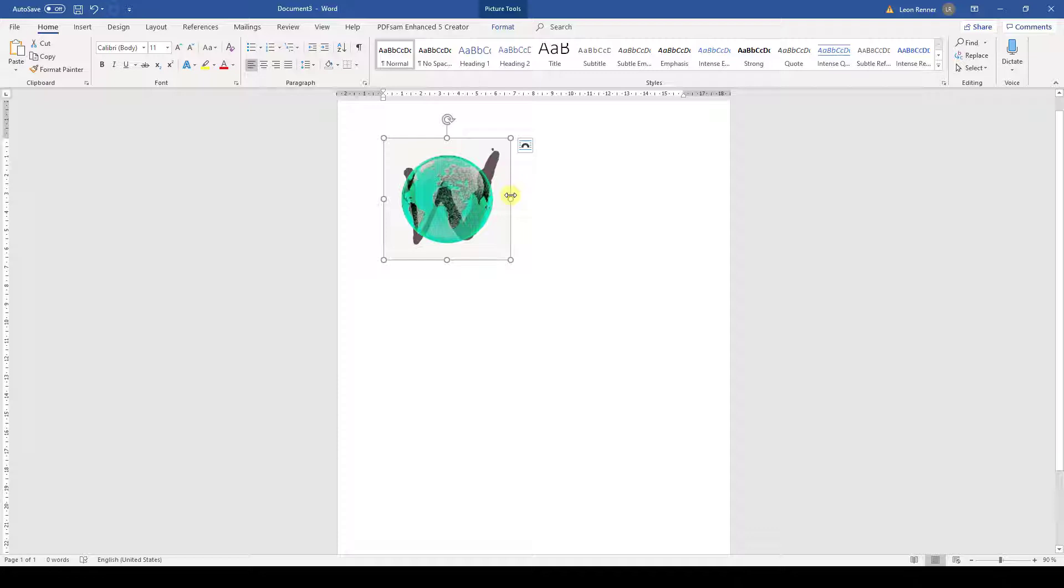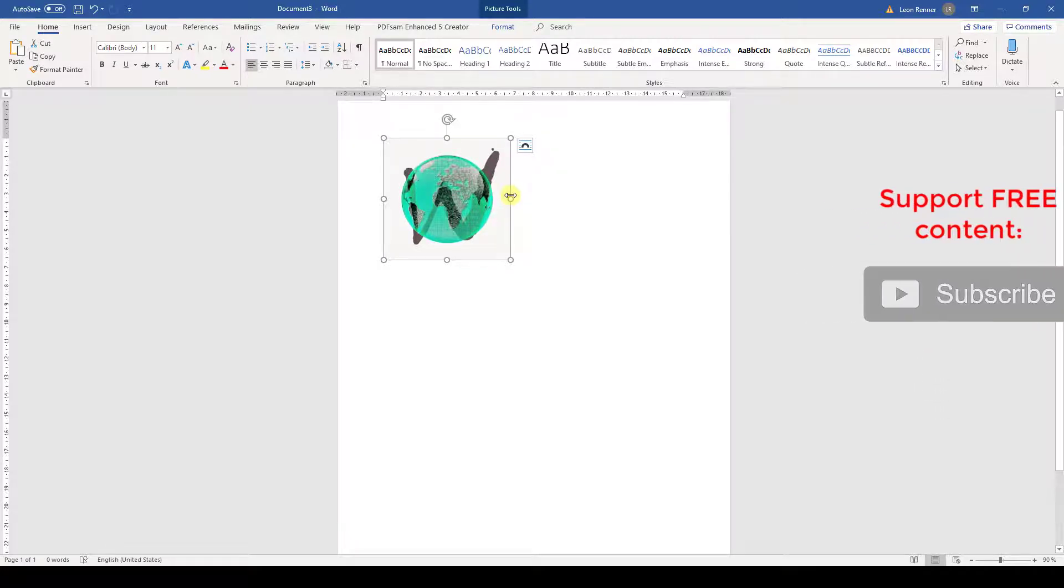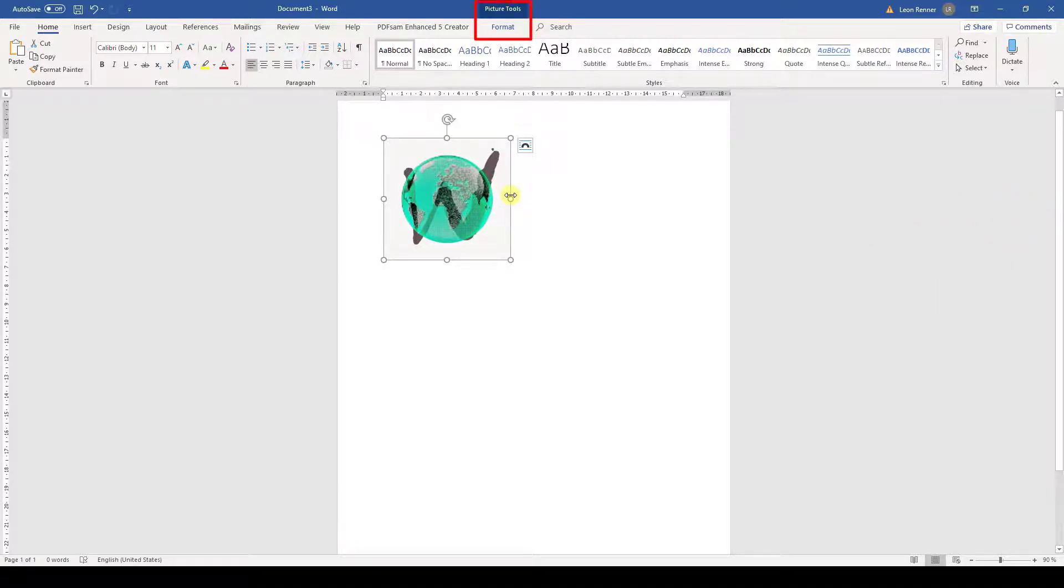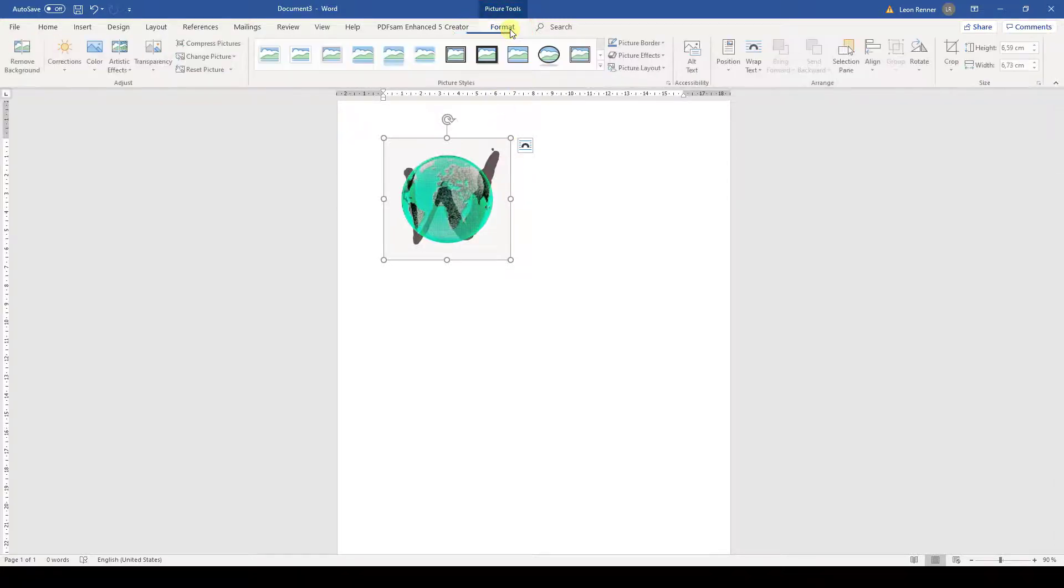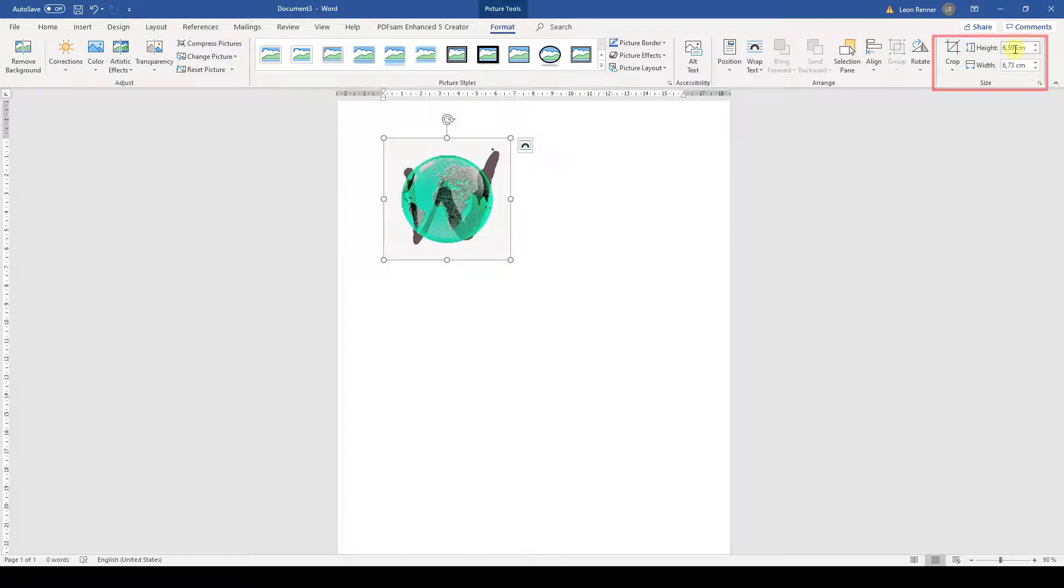Of course, this is a very imprecise way of changing the size of an image. If we want to set an exact size, we need to select the image and then the picture tools with the Format tab will appear. When we go to the Format tab, we have a section called Size and here we can set an exact size for the image by entering a specific value.